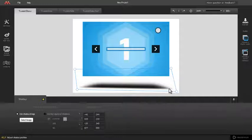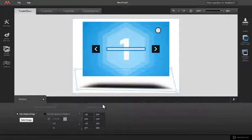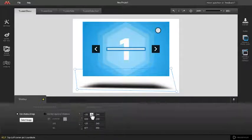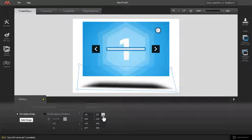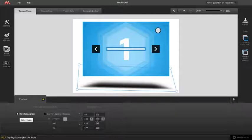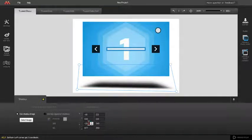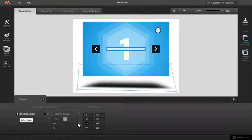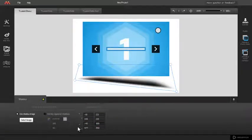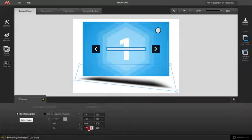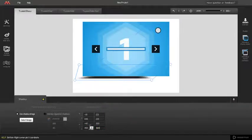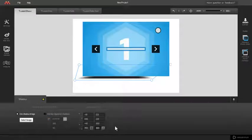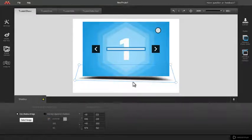You can edit X and Y for each corner pin in Selected Properties panel by using numeric pointer arrows, or you can enter value manually in input field. The fastest way is to simply drag the corner pins on stage.